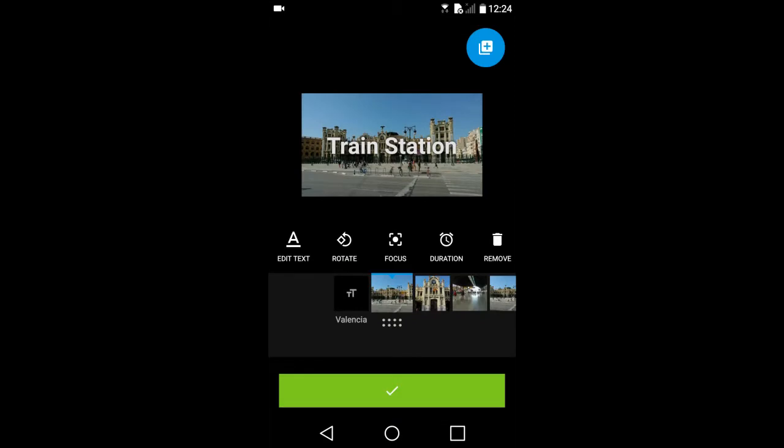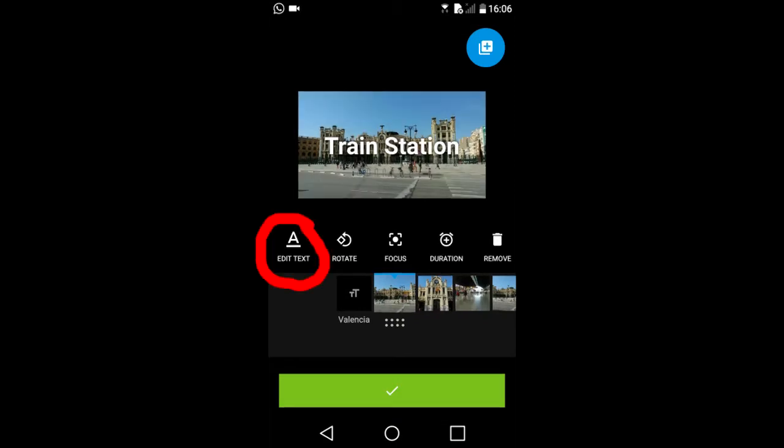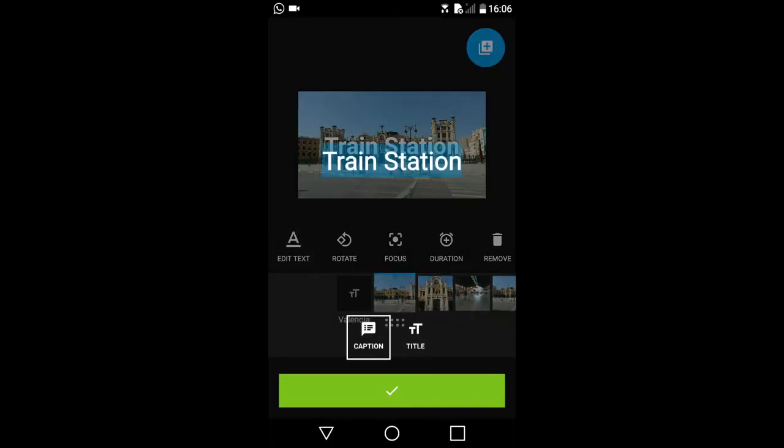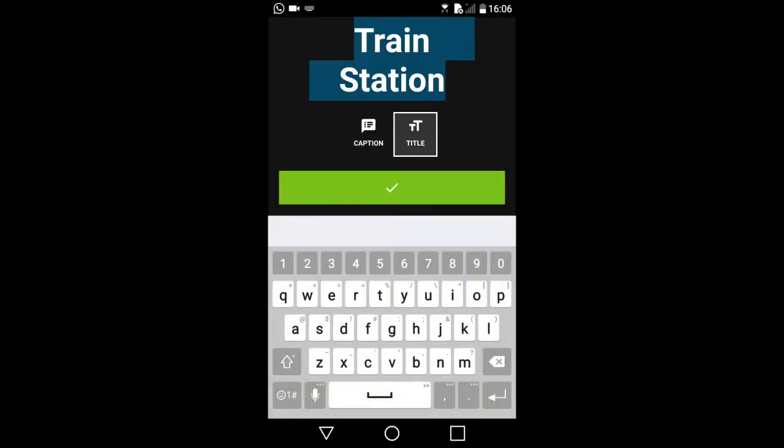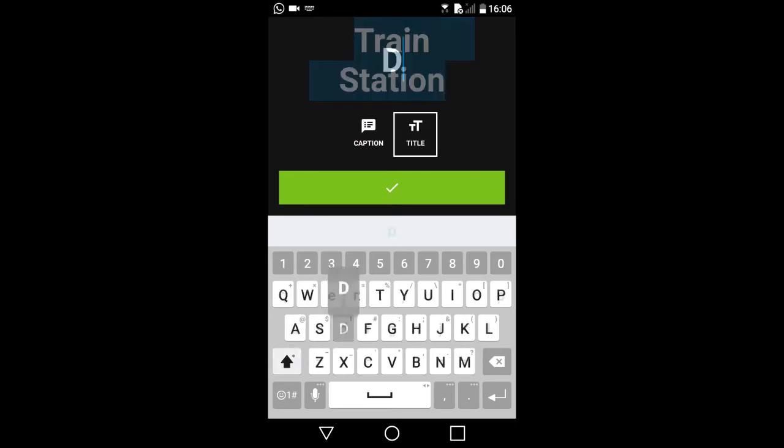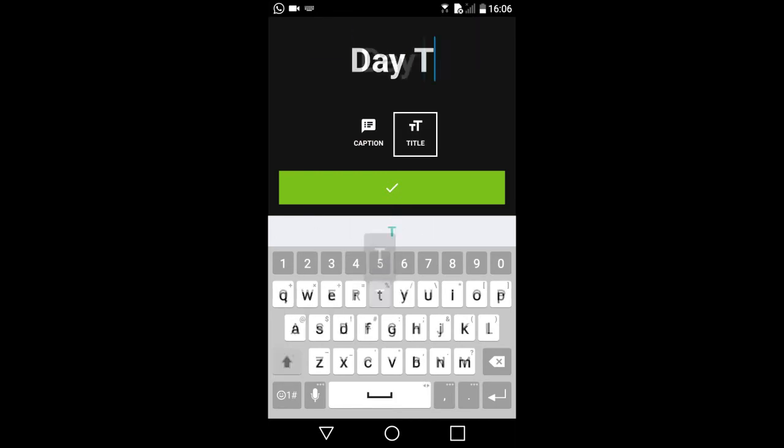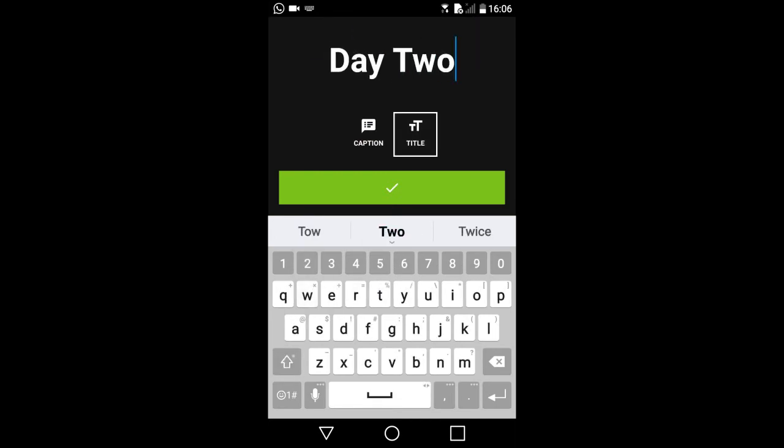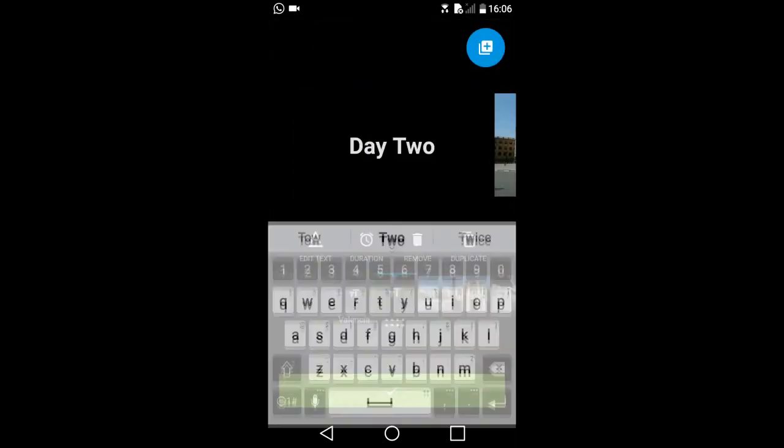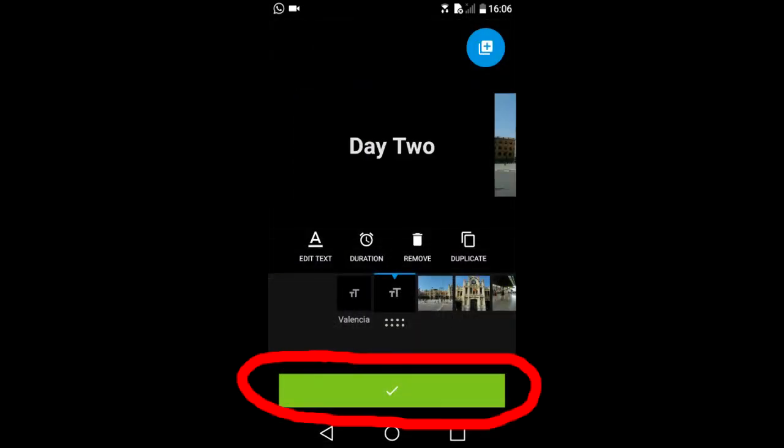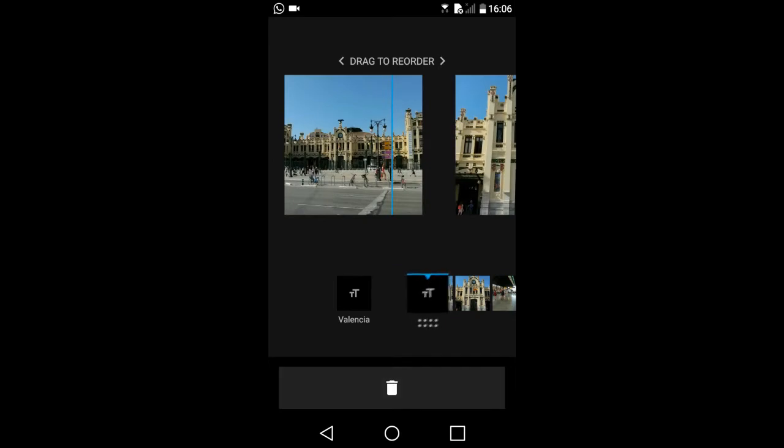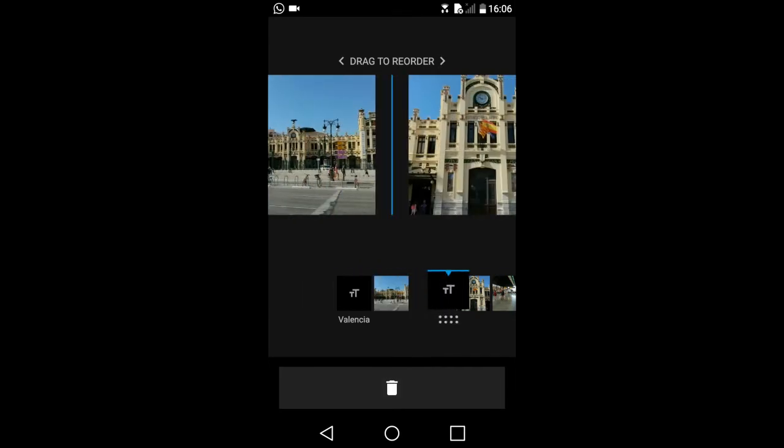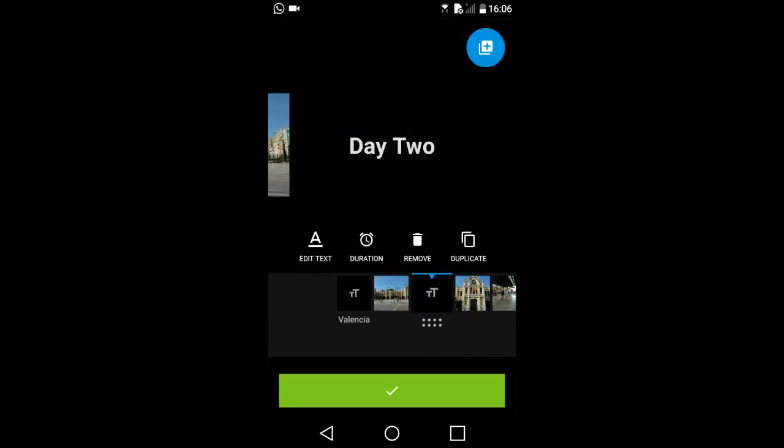You can also add a slide that has text only. Tap on the edit text. Then tap on this title. Type the text you want. I will type day 2. Tap the green bar. Tap this other green bar below. Now move the text only slide to where you want it. I am going to remove it by tapping this remove icon.